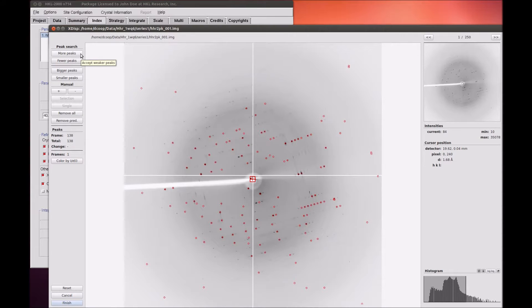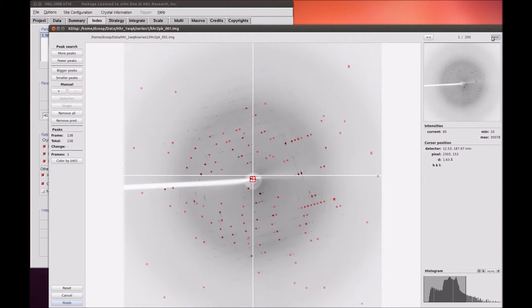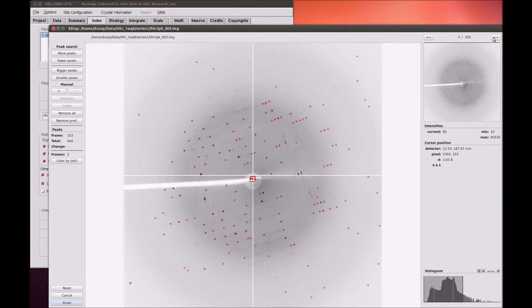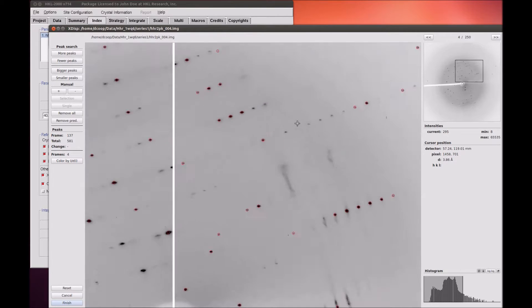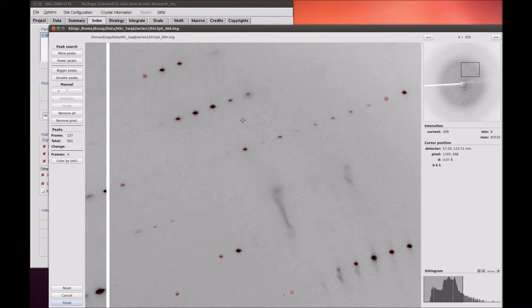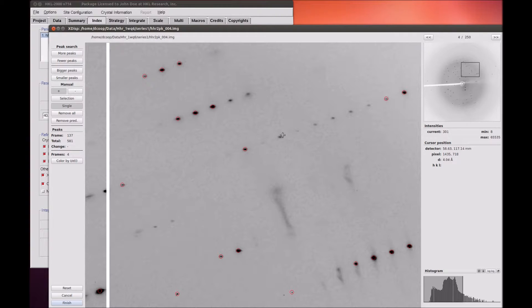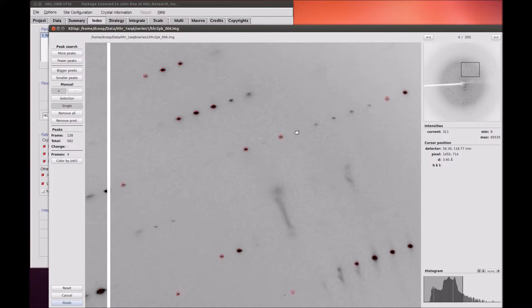Use the Frame Up button to increase the number of frames that will be included in the peak search. If you want to manually change the peaks that are picked, use the Plus and Minus buttons to add or remove peaks. With the Plus button, click on a reflection to add it to the peak list.